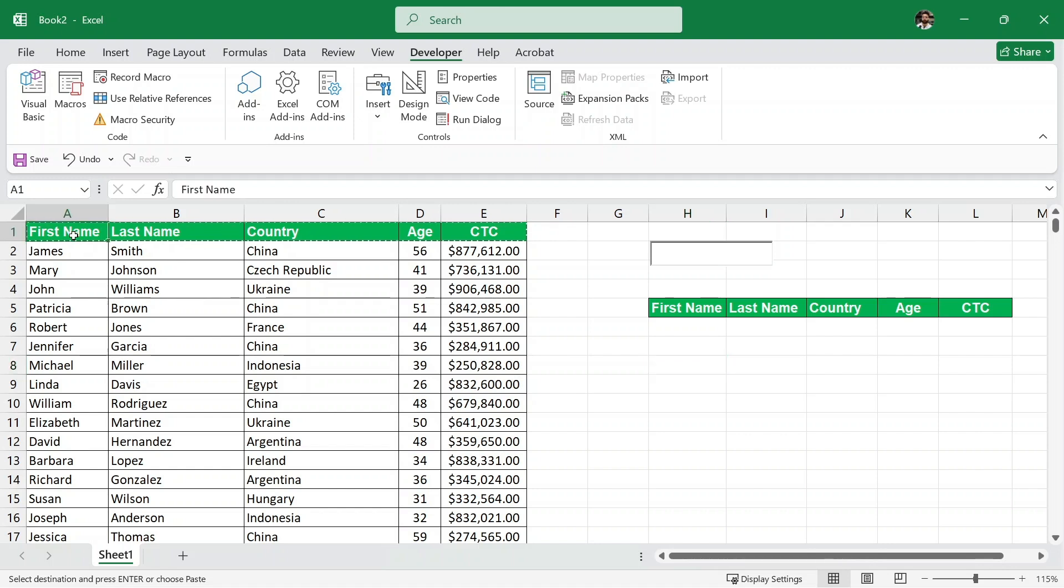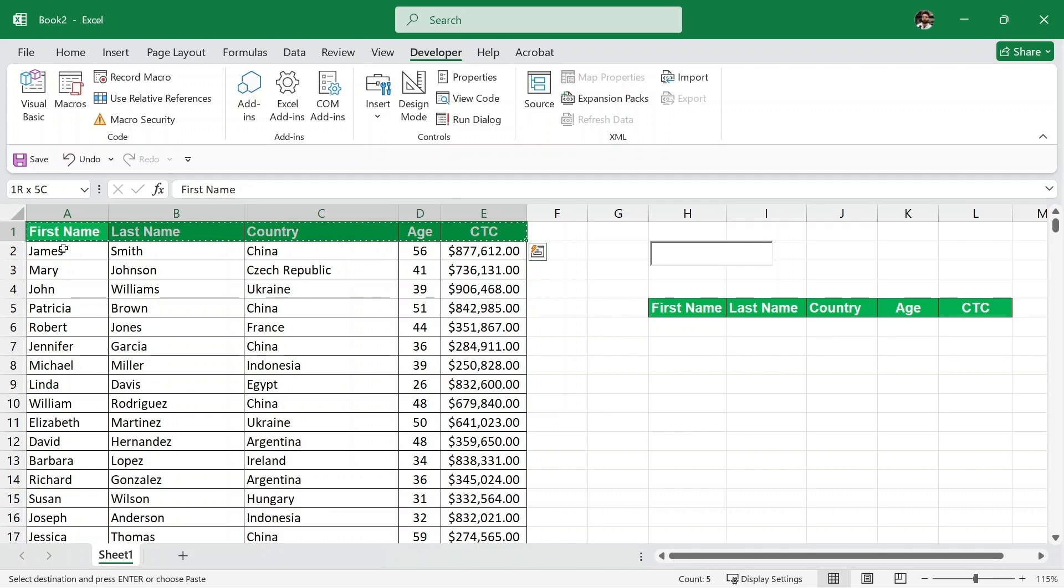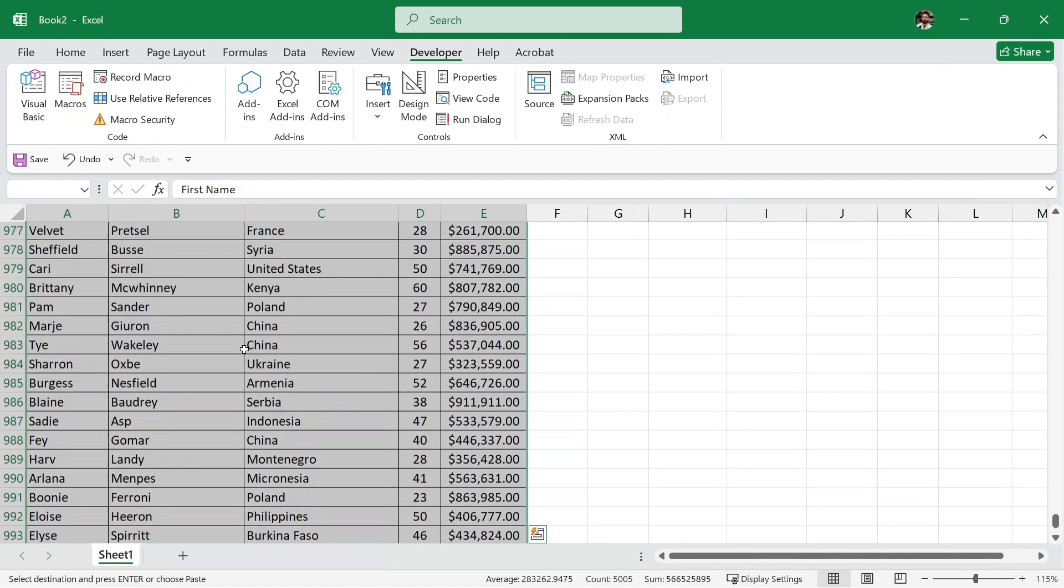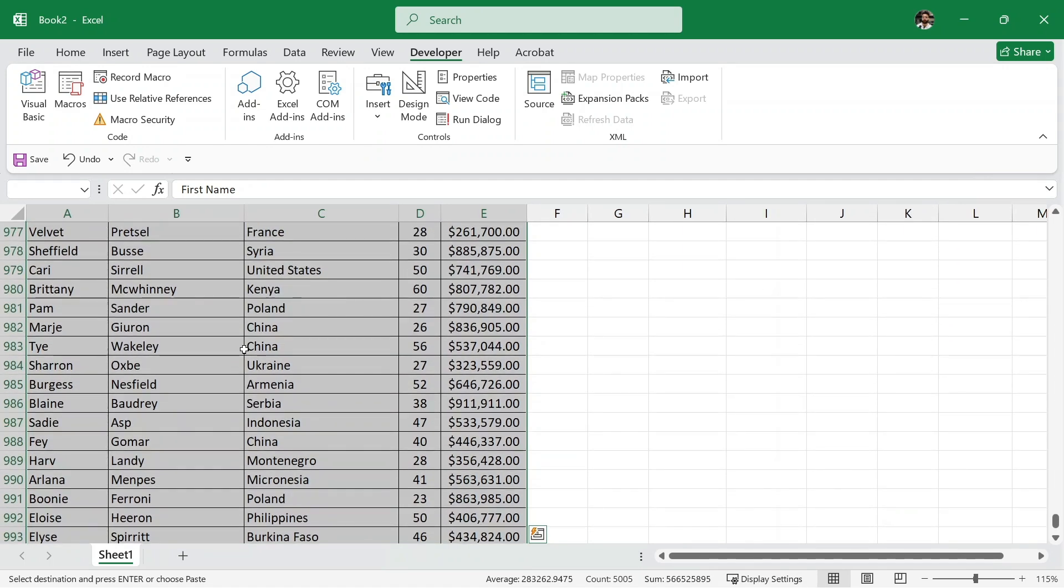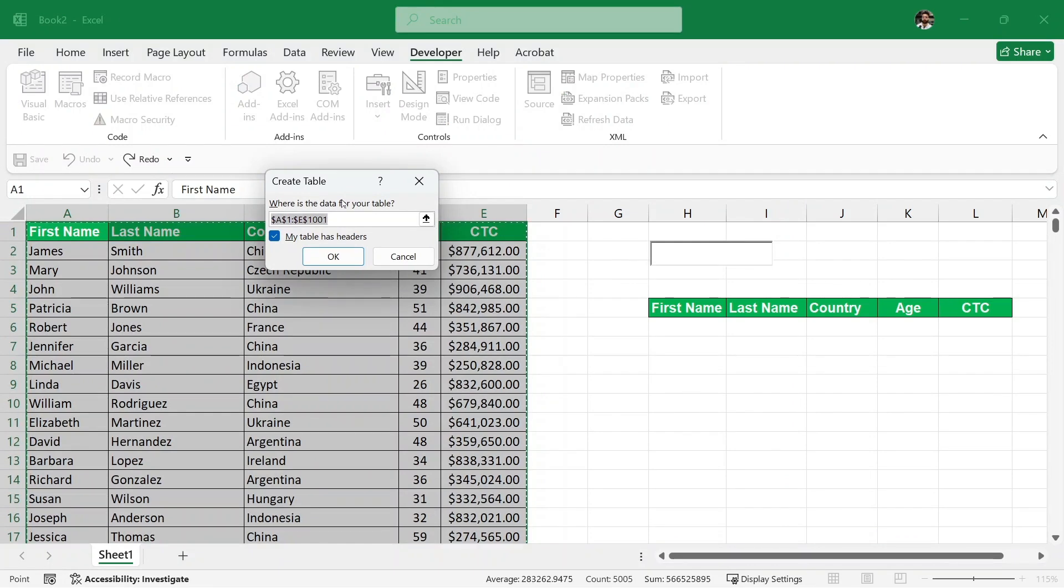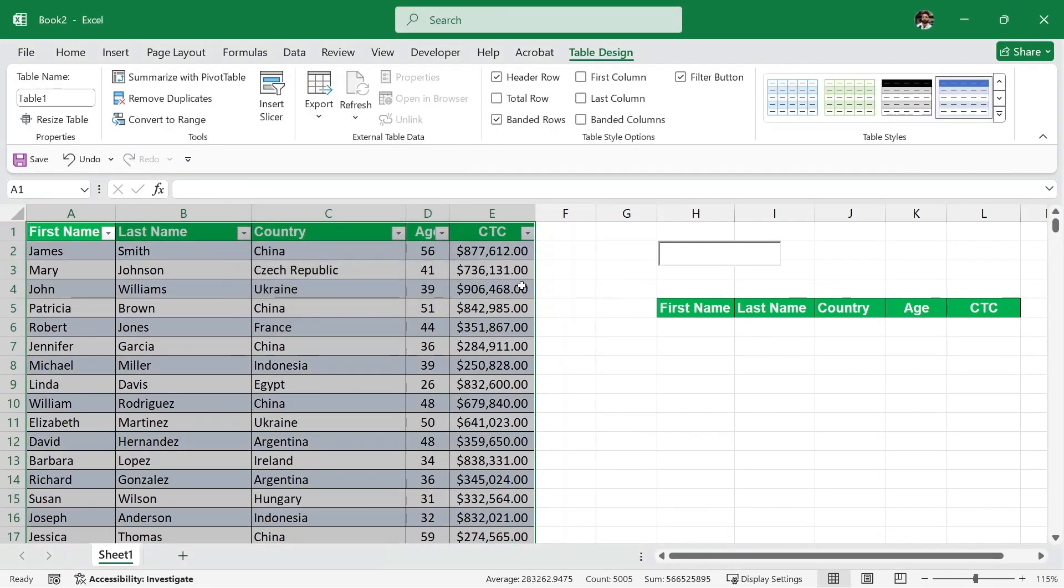Now, I will select all of my data. This is my data. I'll just select the first cell and then I'll press ctrl shift right arrow and then ctrl shift down arrow and all of my data is selected. Then, I'll press ctrl t to convert it to a table and it says create a table. Just click on OK and our data is converted to a table.